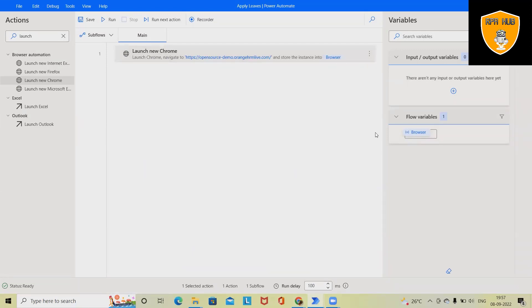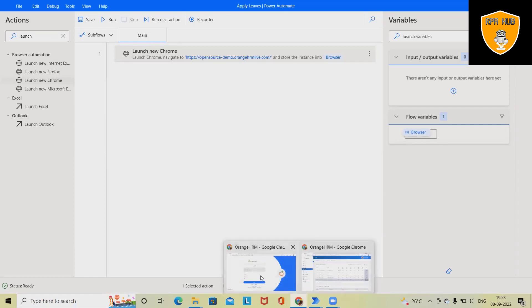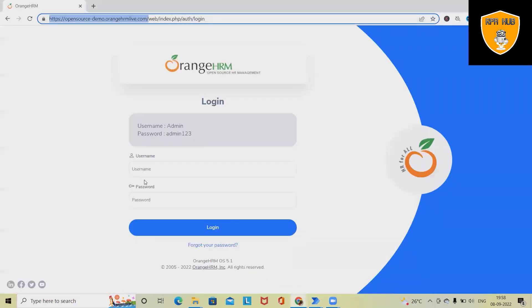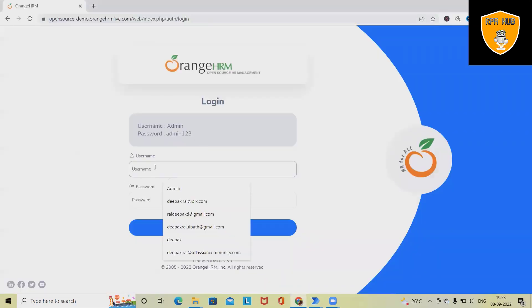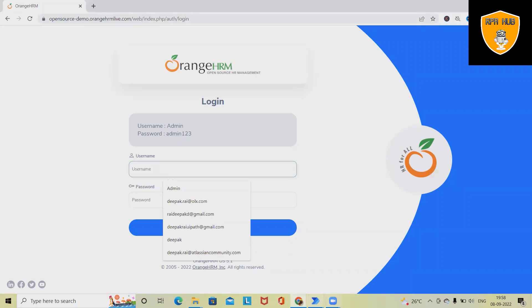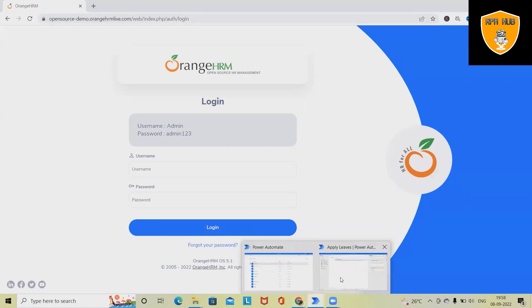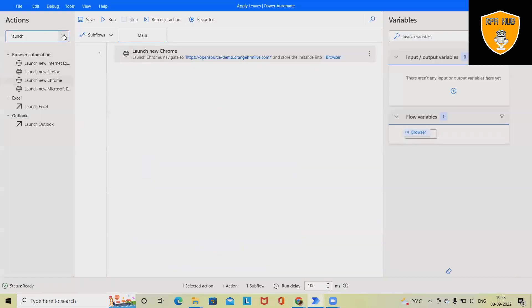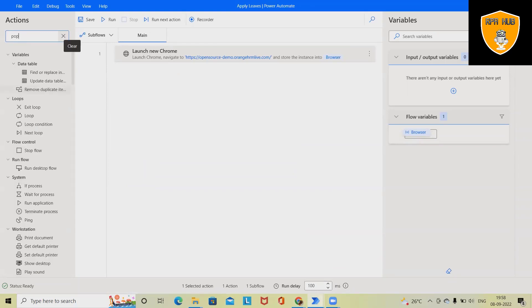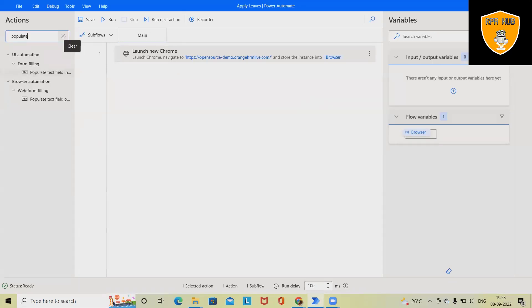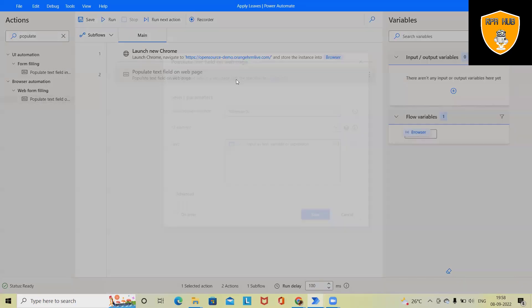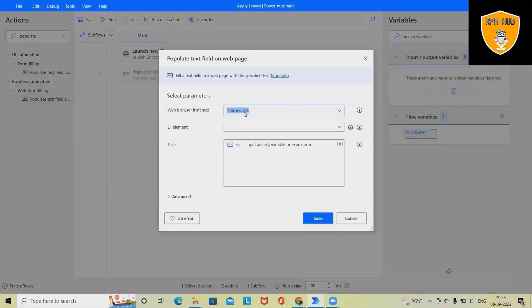Next, I want to perform the login. For doing the login, we have to click these two text boxes, so here we have to use populate text field in browser. Just drag and drop, and you can see it automatically takes the instance or variable name here. Now we have to indicate on screen, so for that simply click on Add UI elements and select...